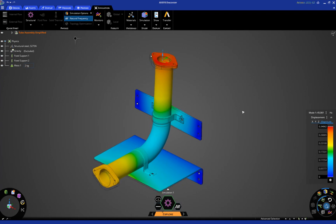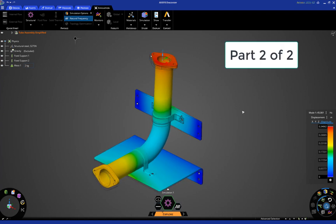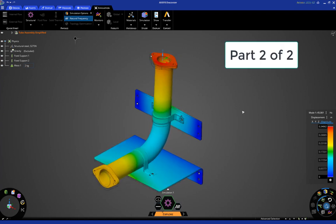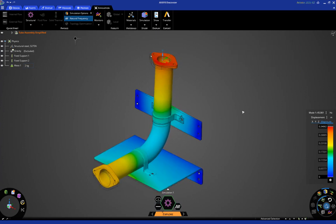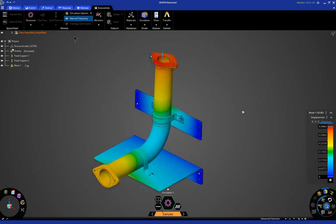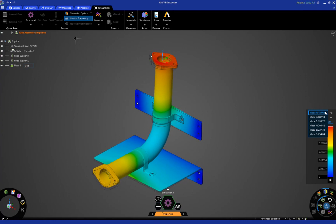Okay, this is part two of the tutorial for doing a modal analysis or natural frequency analysis on this assembly. In part one, we used the explore mode, which utilizes the real-time GPU solver to get a quick and dirty result, as you see over here, and we calculated the first six modes and the frequencies, as you can see in this chart.